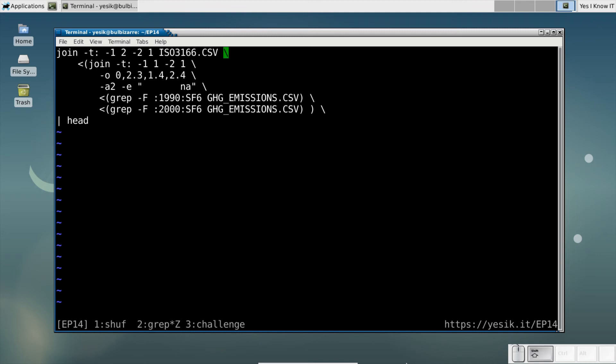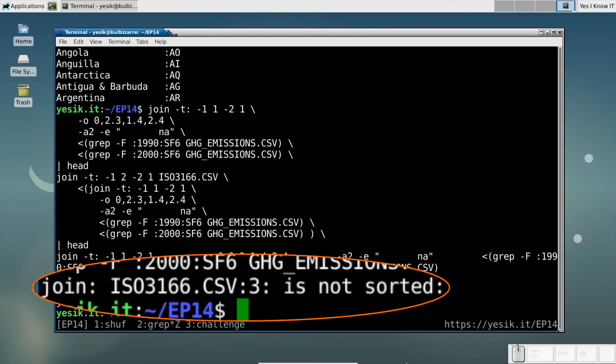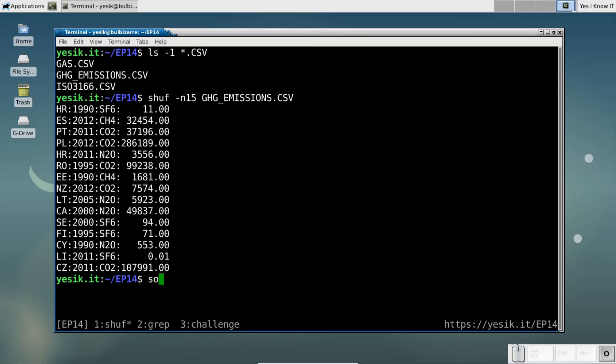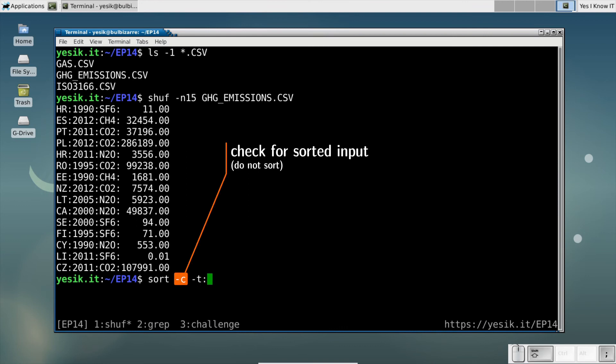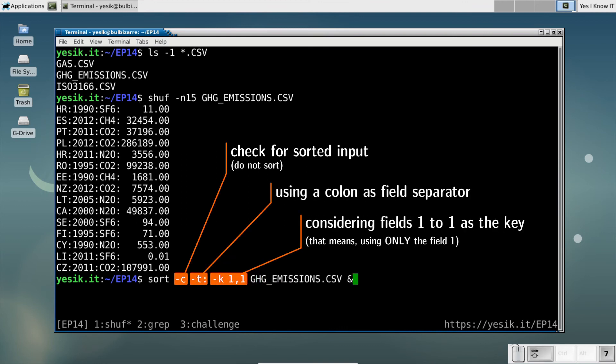And this failed, with the join command complaining about the country file not being sorted. This is a limitation of the join command. Both your input files must be sorted according to the join key. We didn't have any issue until now because by luck the greenhouse gas emission data file was already sorted by country code.